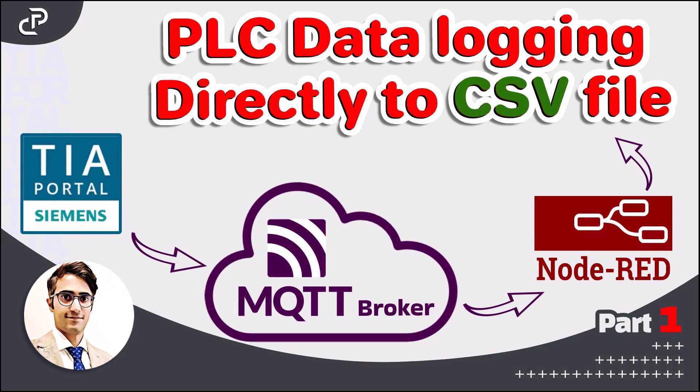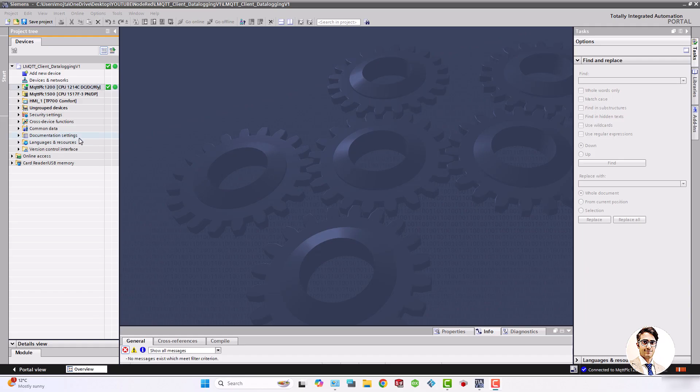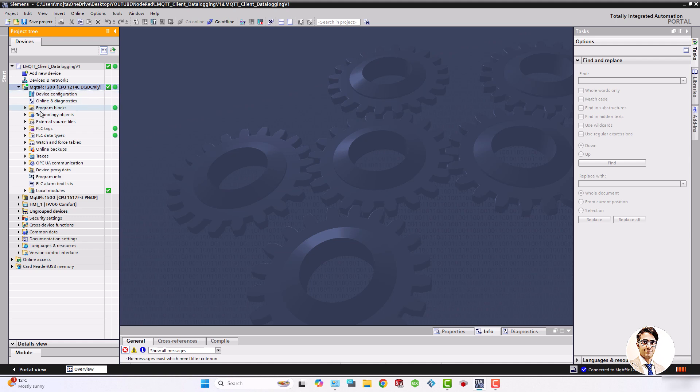Hello everyone. In this video tutorial, I will show you how to sample and record PLC tags into a CSV file so that each piece of data is recorded in a separate column. To achieve this, I use the MQTT client function block to connect to a broker on a PC and Node-RED to record the received data in the CSV file.